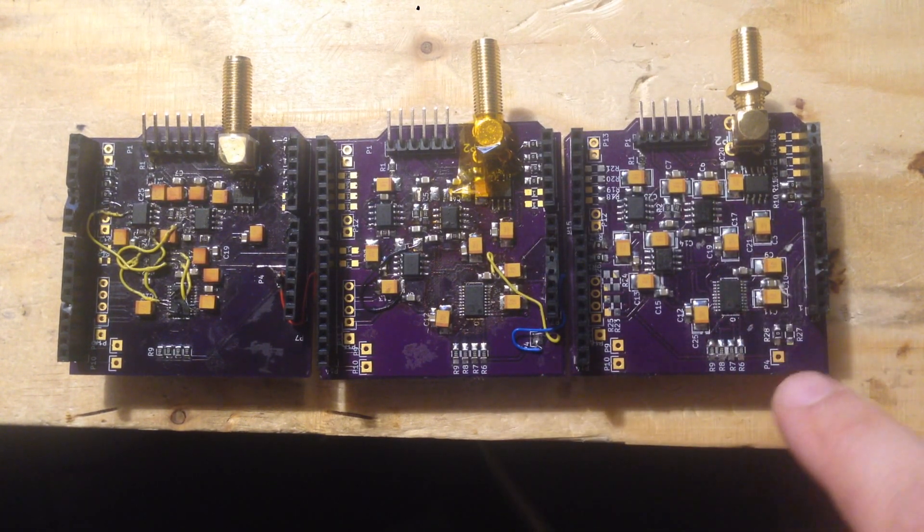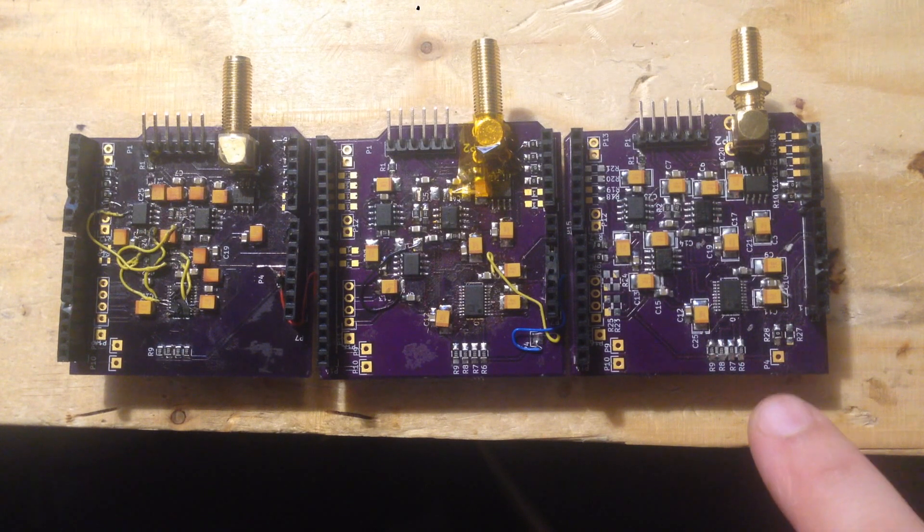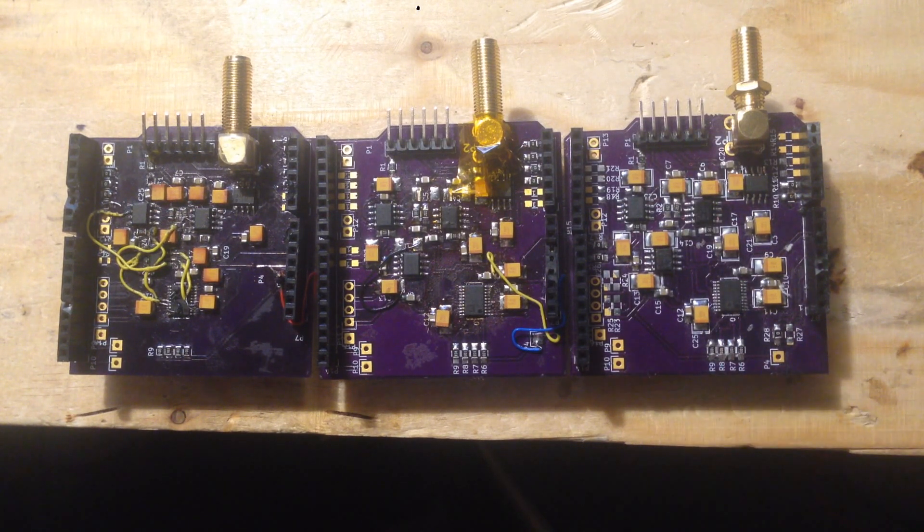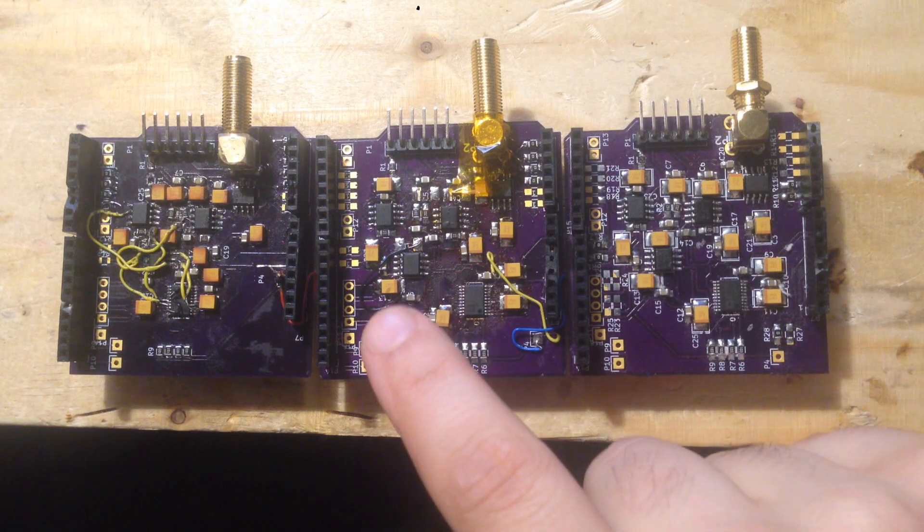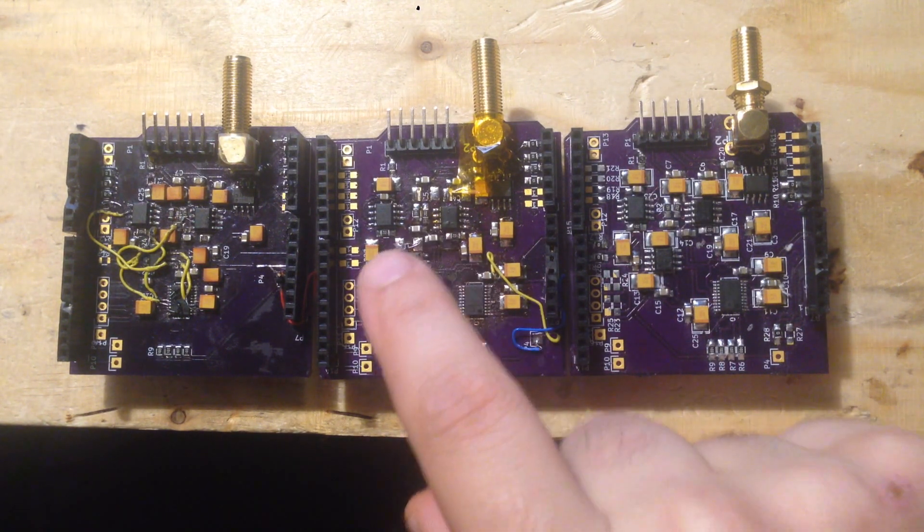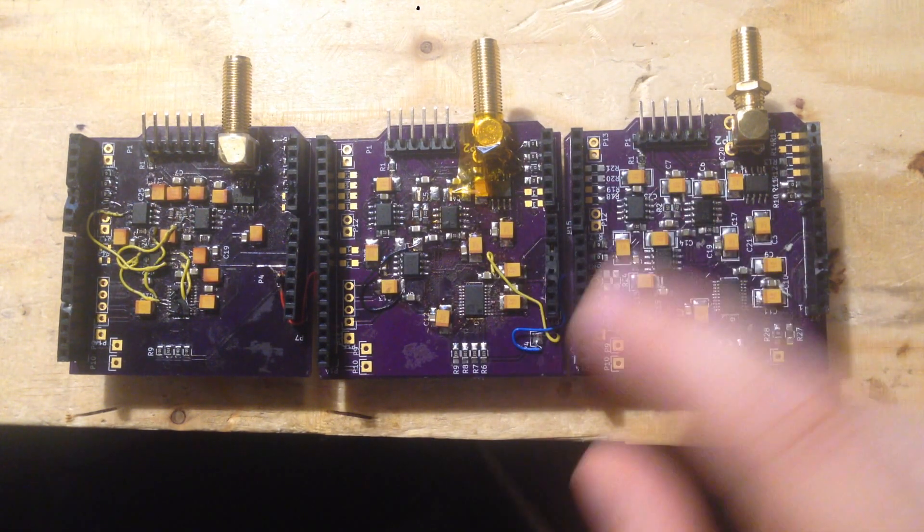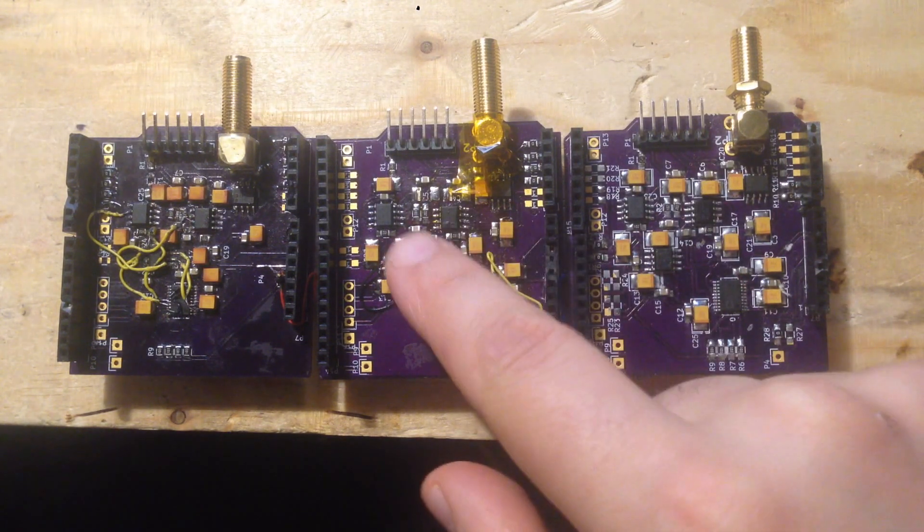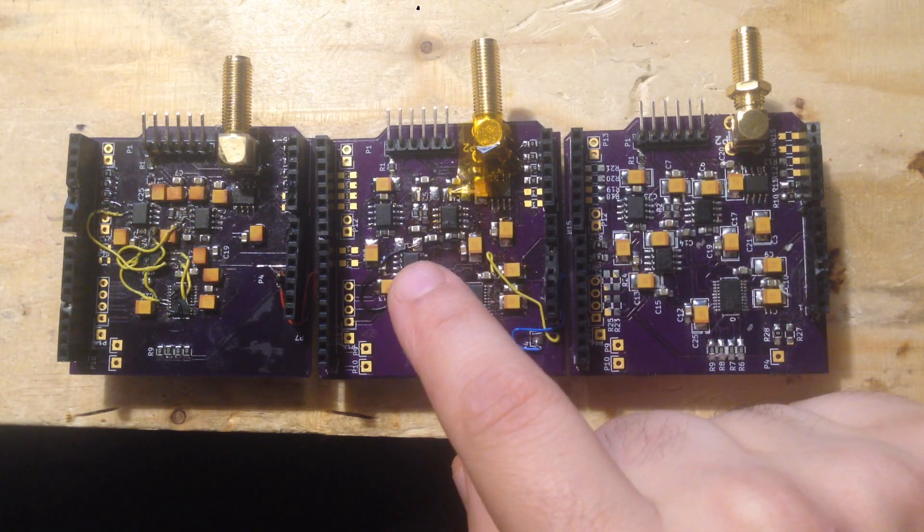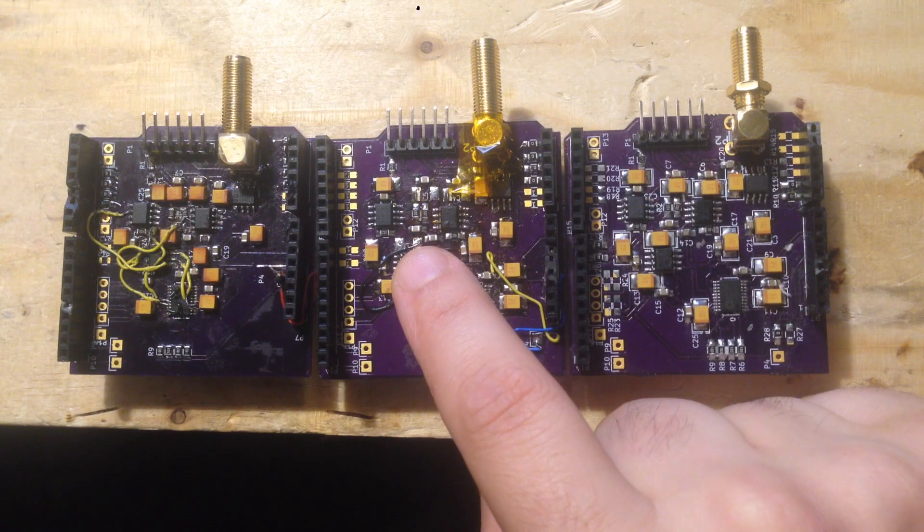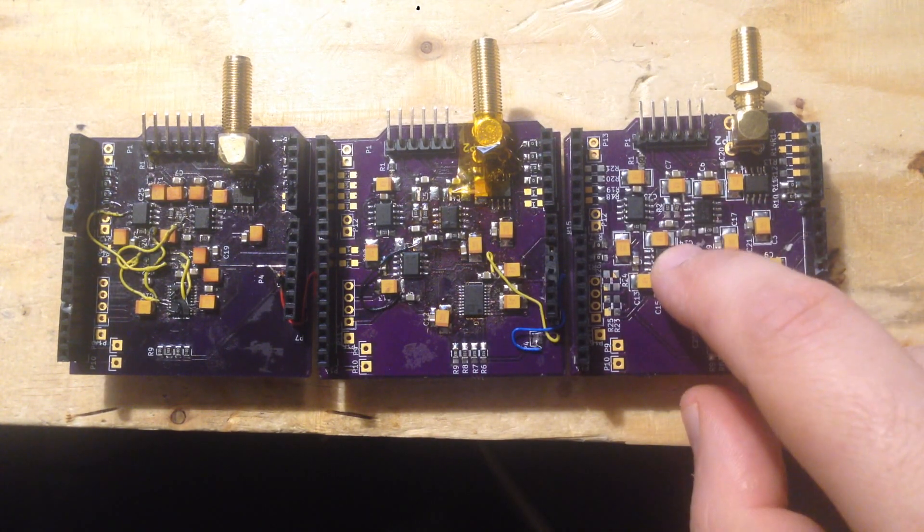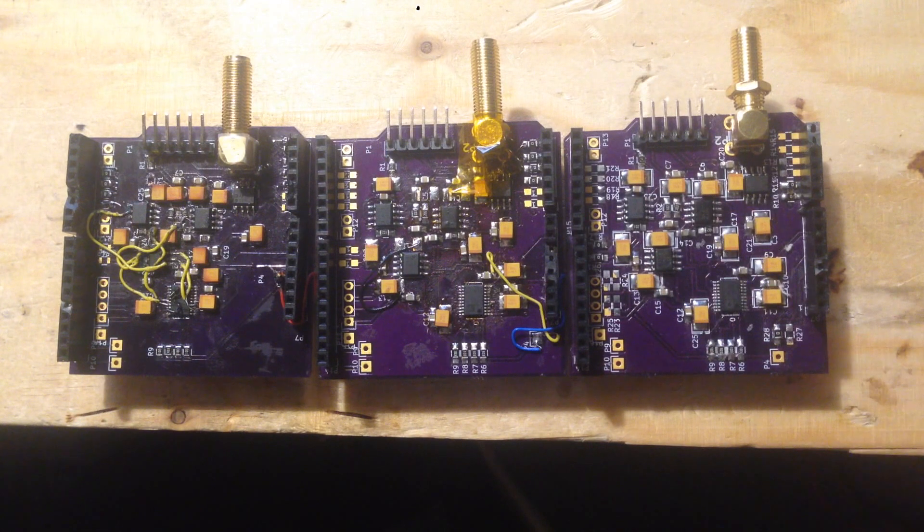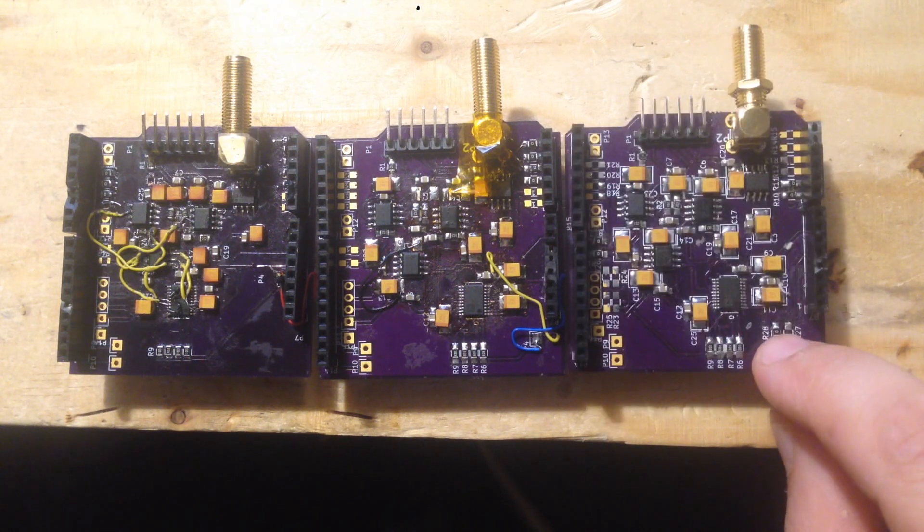This is the current version which seems more or less fine. There was an issue with one trace under this op amp that was kind of shorted through accidentally to the pads. That's basically because I hadn't run the DRC properly, so this version fixes that.